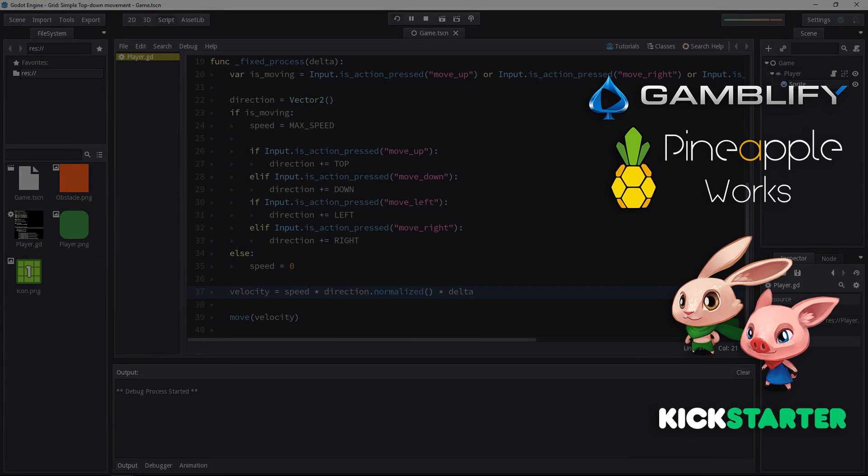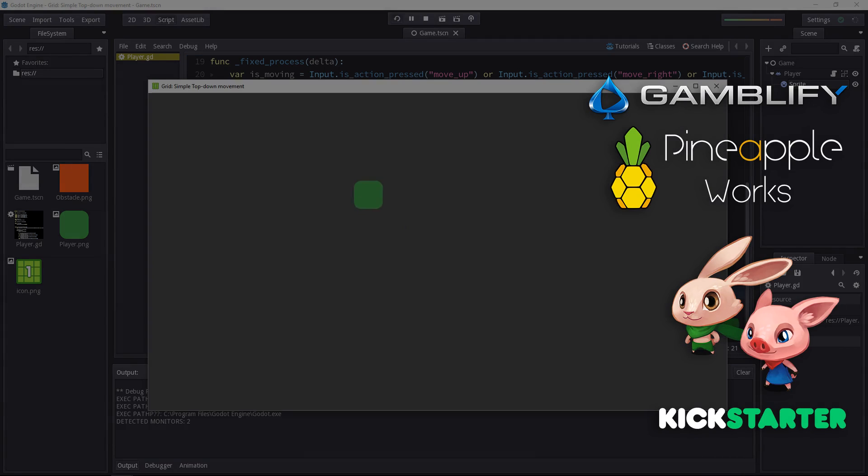Now, if you play the game, it will still move about the same way, however, now you can be sure that the character moves at the same speed in all directions.